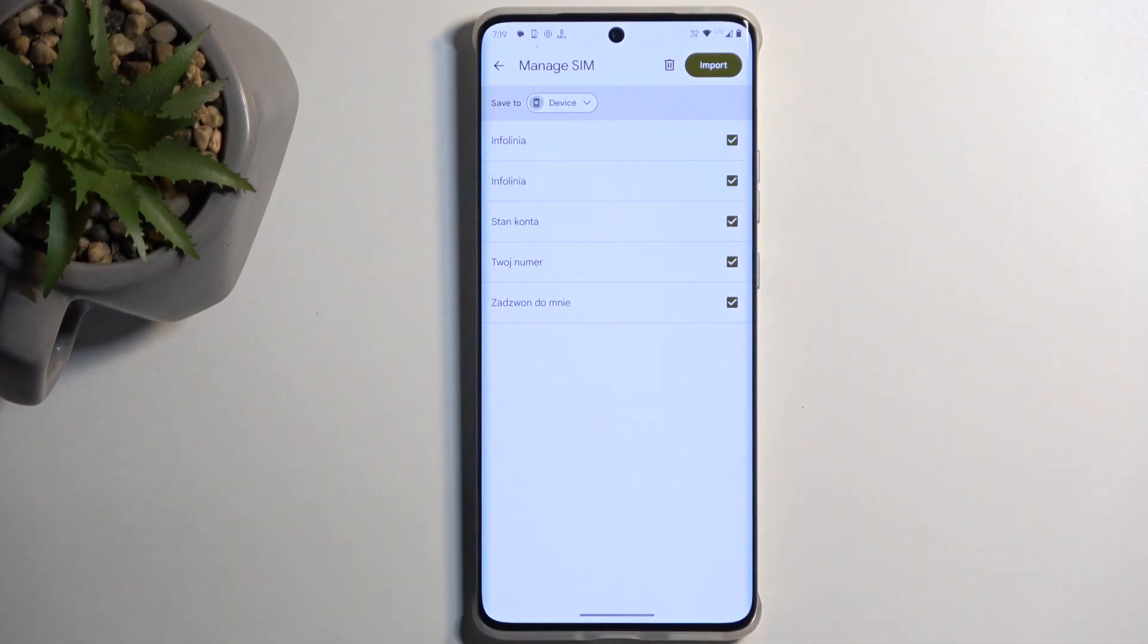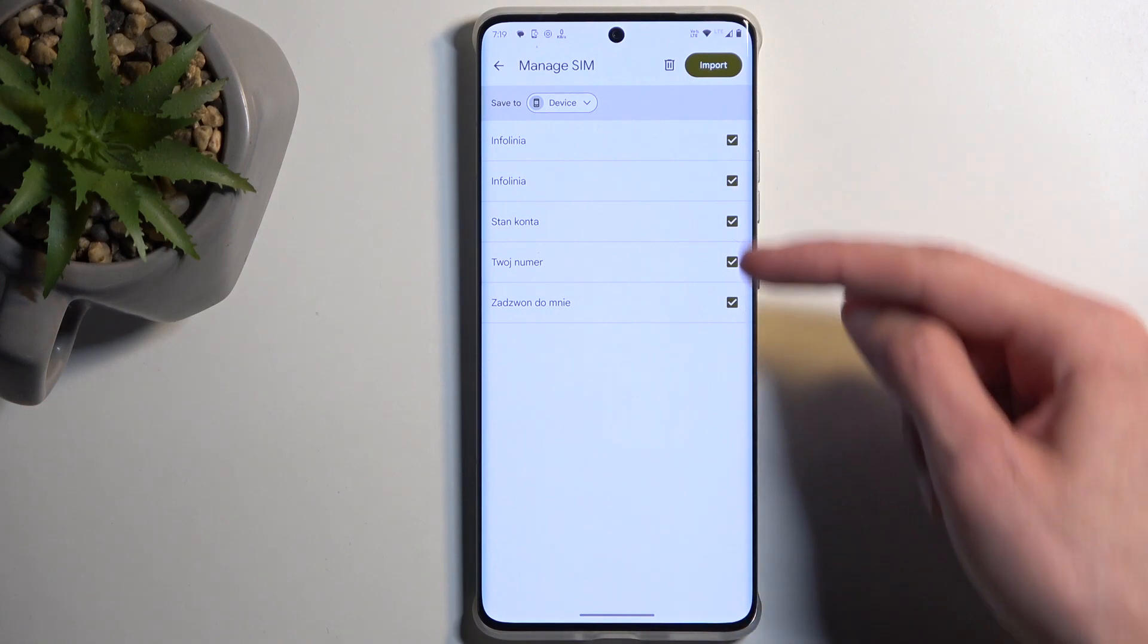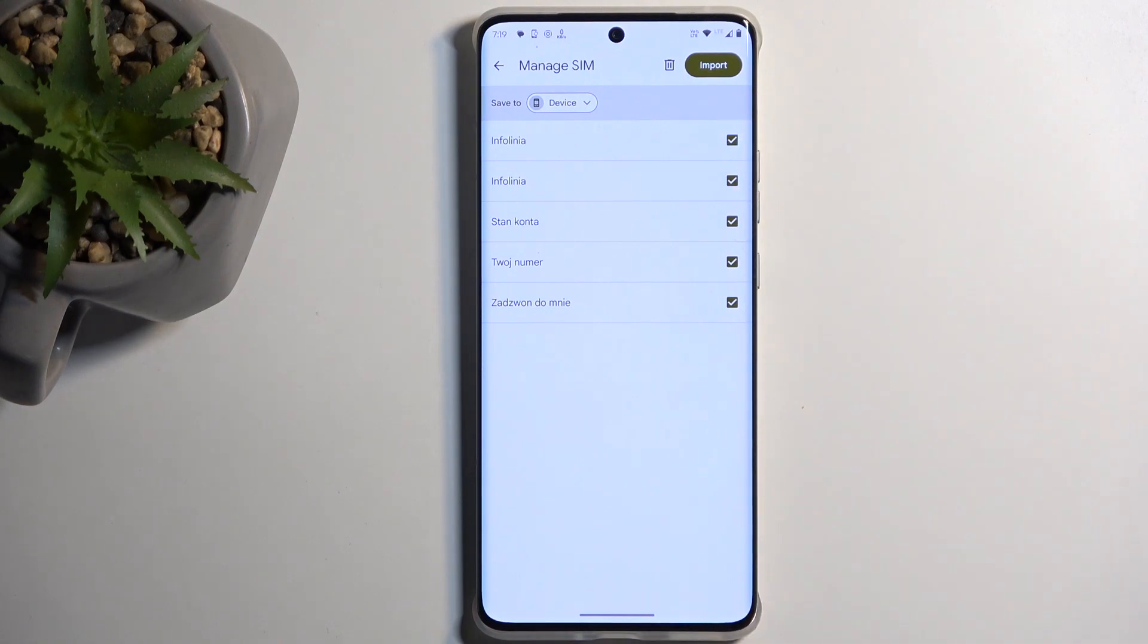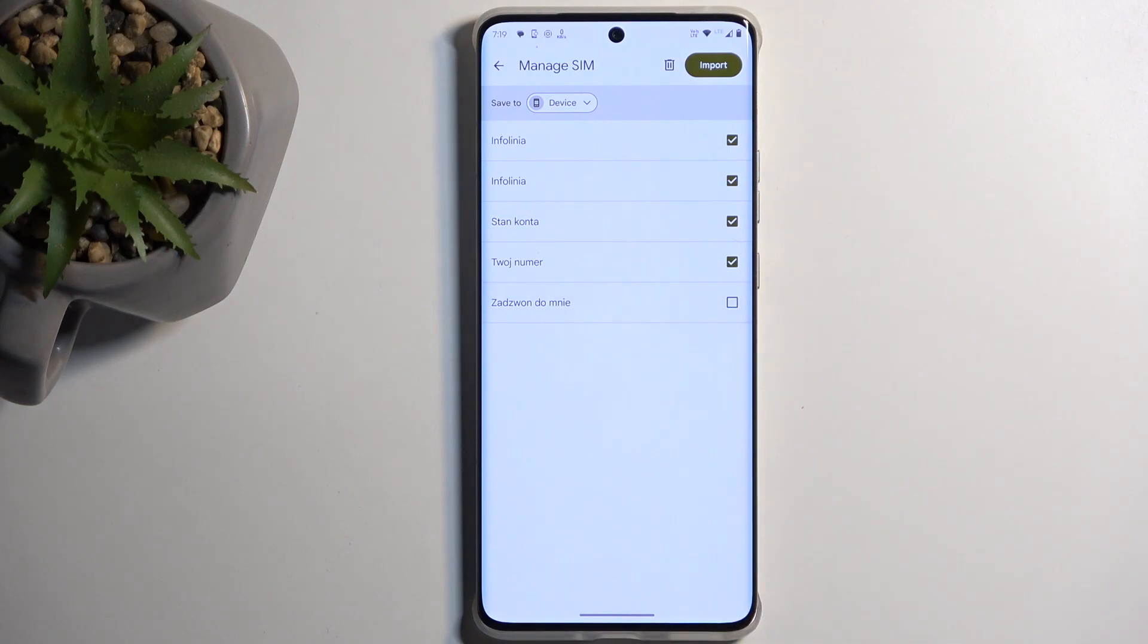When I select the actual device as an import location, as you can see, all the contacts become selected right now and also aren't grayed out anymore. So I can do whatever I want with them.